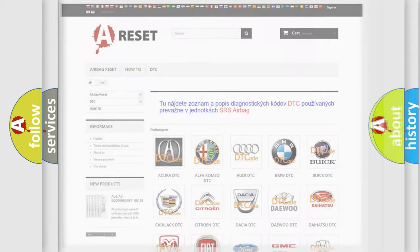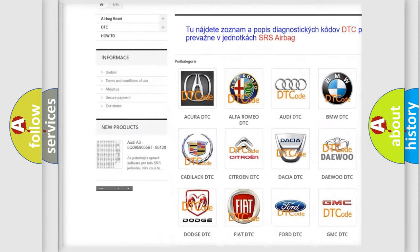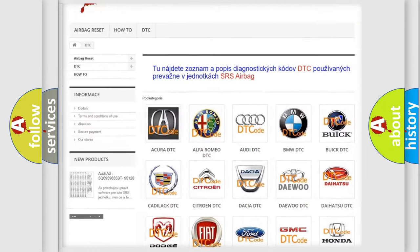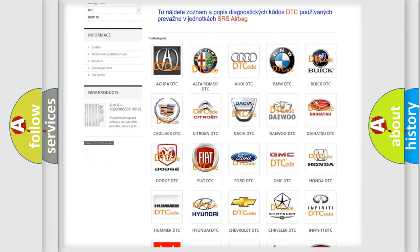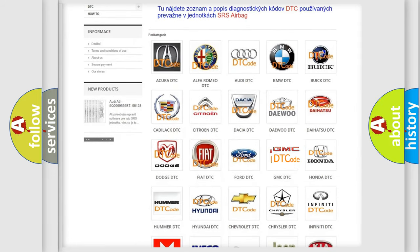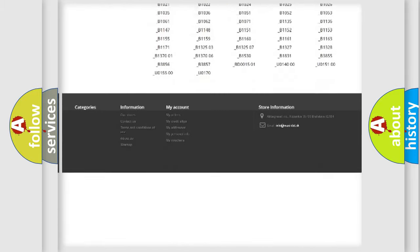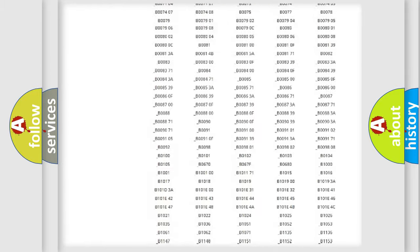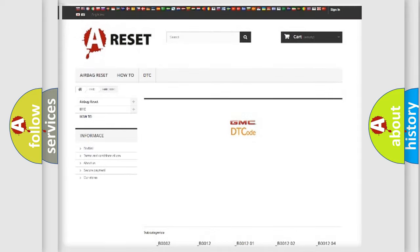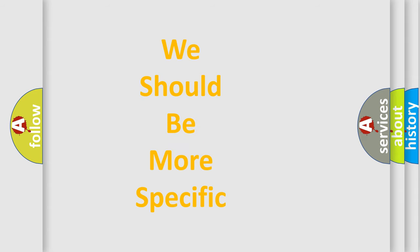Our website airbagreset.sk produces useful videos for you. You do not have to go through the OBD2 protocol anymore to know how to troubleshoot any car breakdown. You will find all the diagnostic codes that can be diagnosed in GMC vehicles, and many other useful things. The following demonstration will help you look into the world of software for car control units.